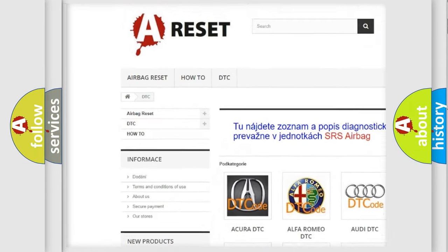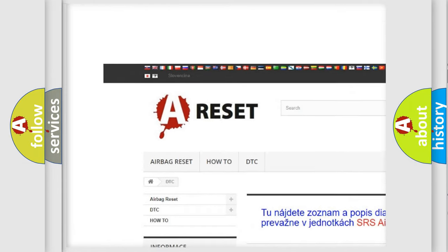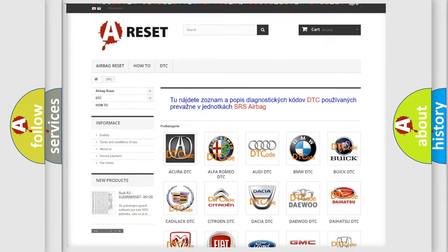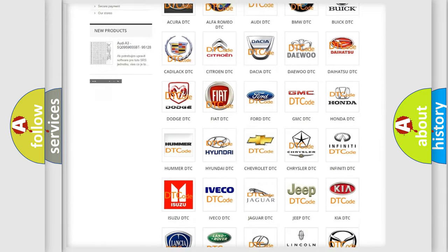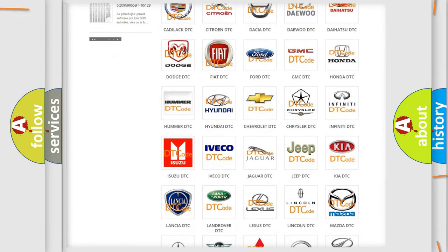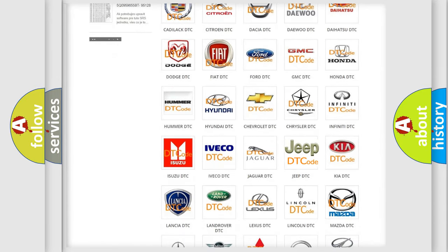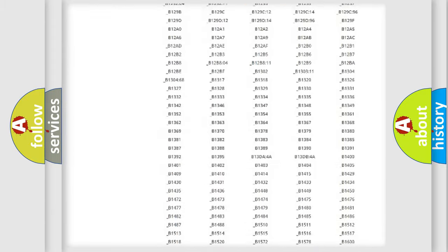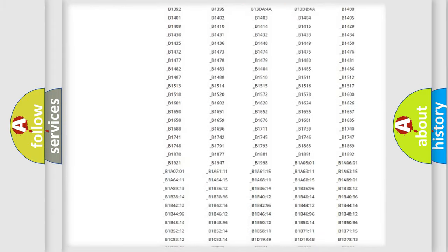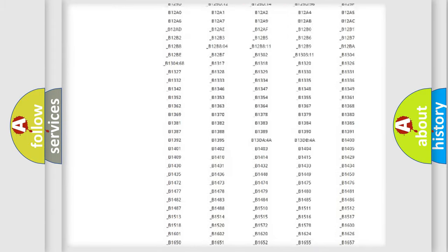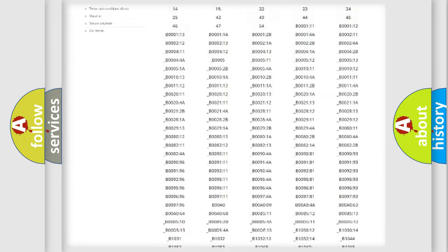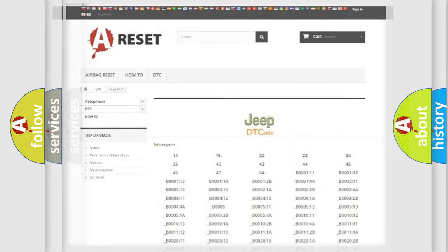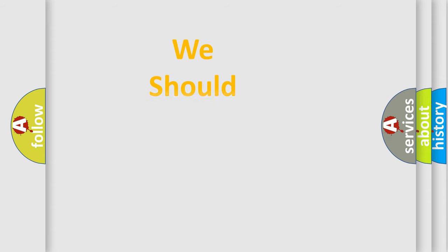Our website airbagreset.sk produces useful videos for you. You do not have to go through the OBD2 protocol anymore to know how to troubleshoot any car breakdown. You will find all the diagnostic codes that can be diagnosed in Jeep vehicles, and many other useful things.